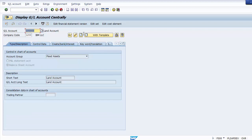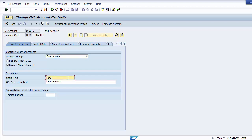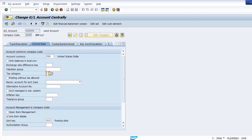If you need to make changes to the GL master at a later date, use the 'Change' option next to Display. Clicking Change opens up the editable fields. For example, you can select text category as star and select 'Posting Without Text Allowed', meaning all kinds of taxes will be allowed for this ledger account and posting is allowed even without entering a text code.